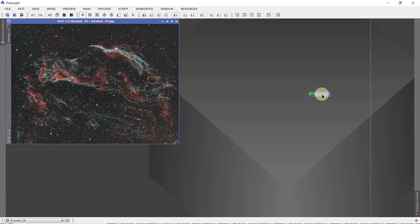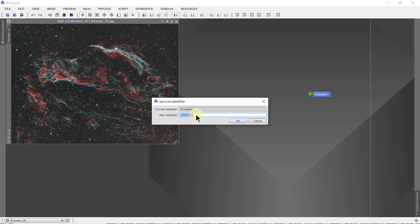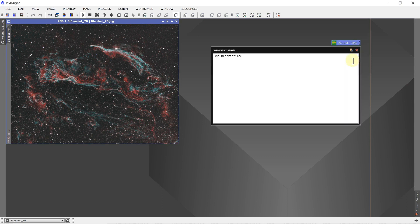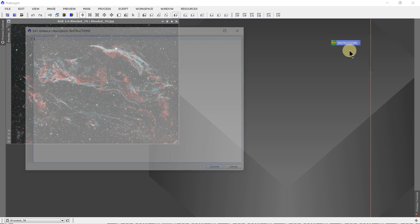This icon doesn't do anything, but you could use it for a set of instructions. So we name it instructions, and in the description, let me move it up here, in description, open up description editor.